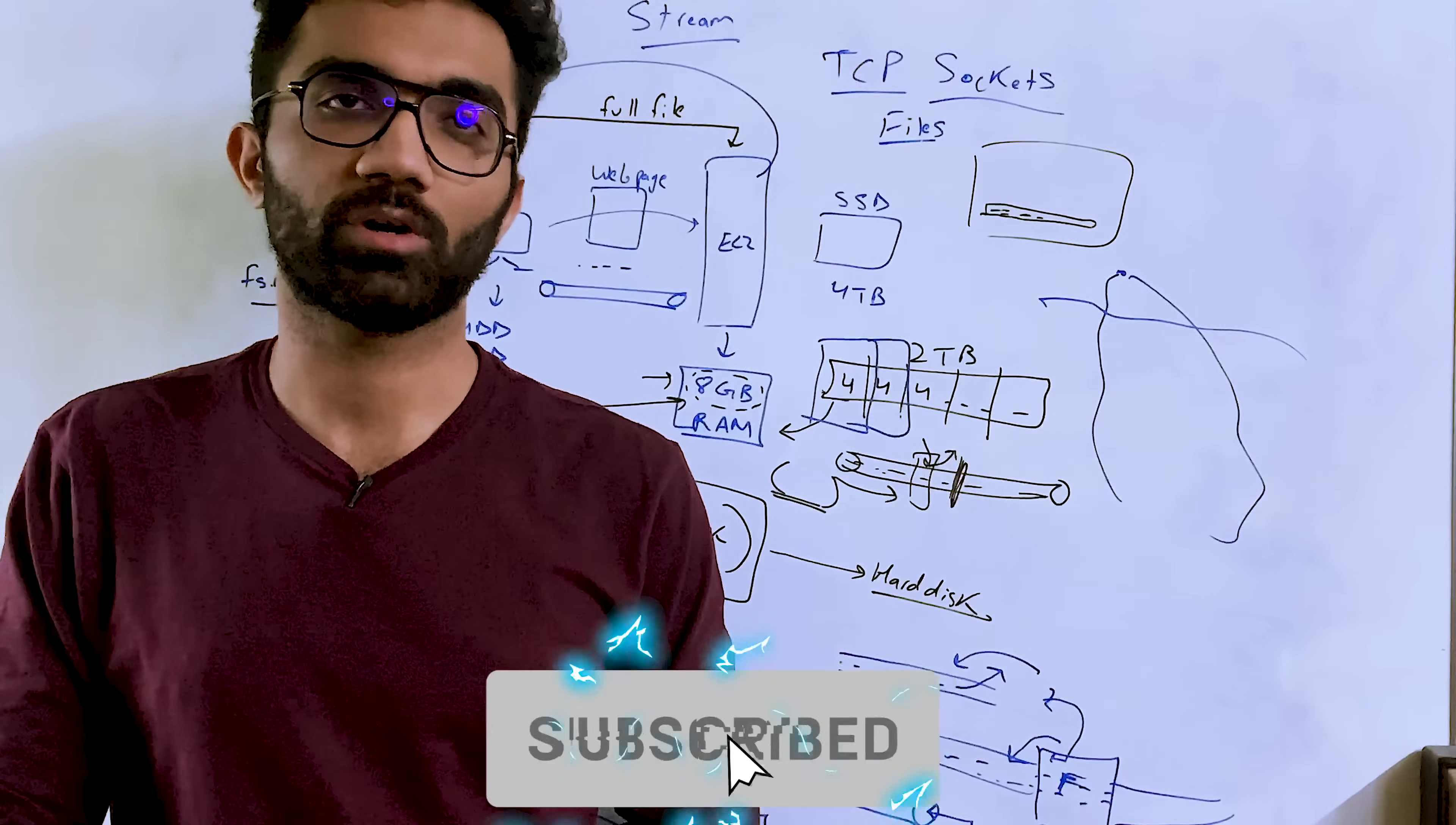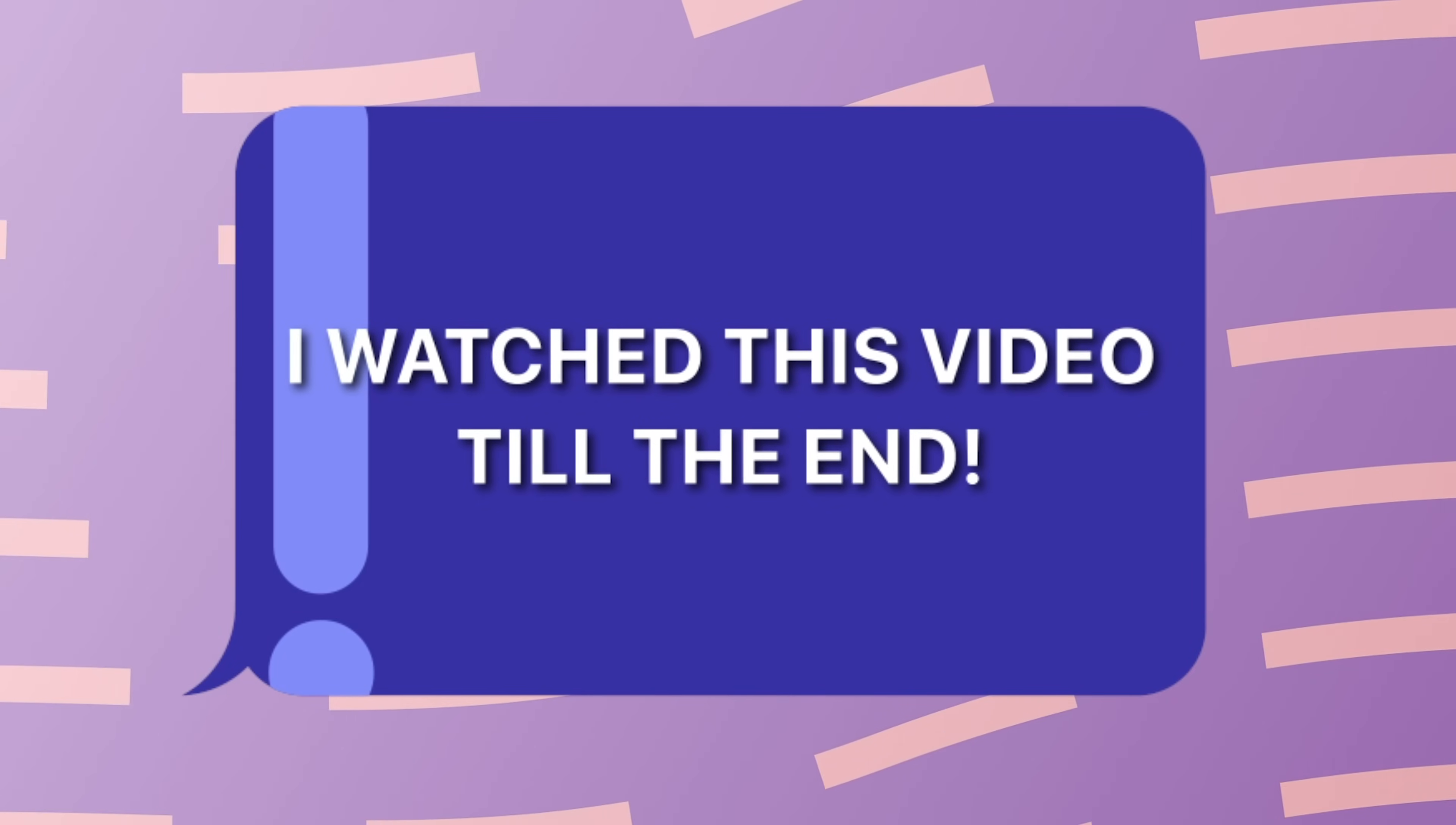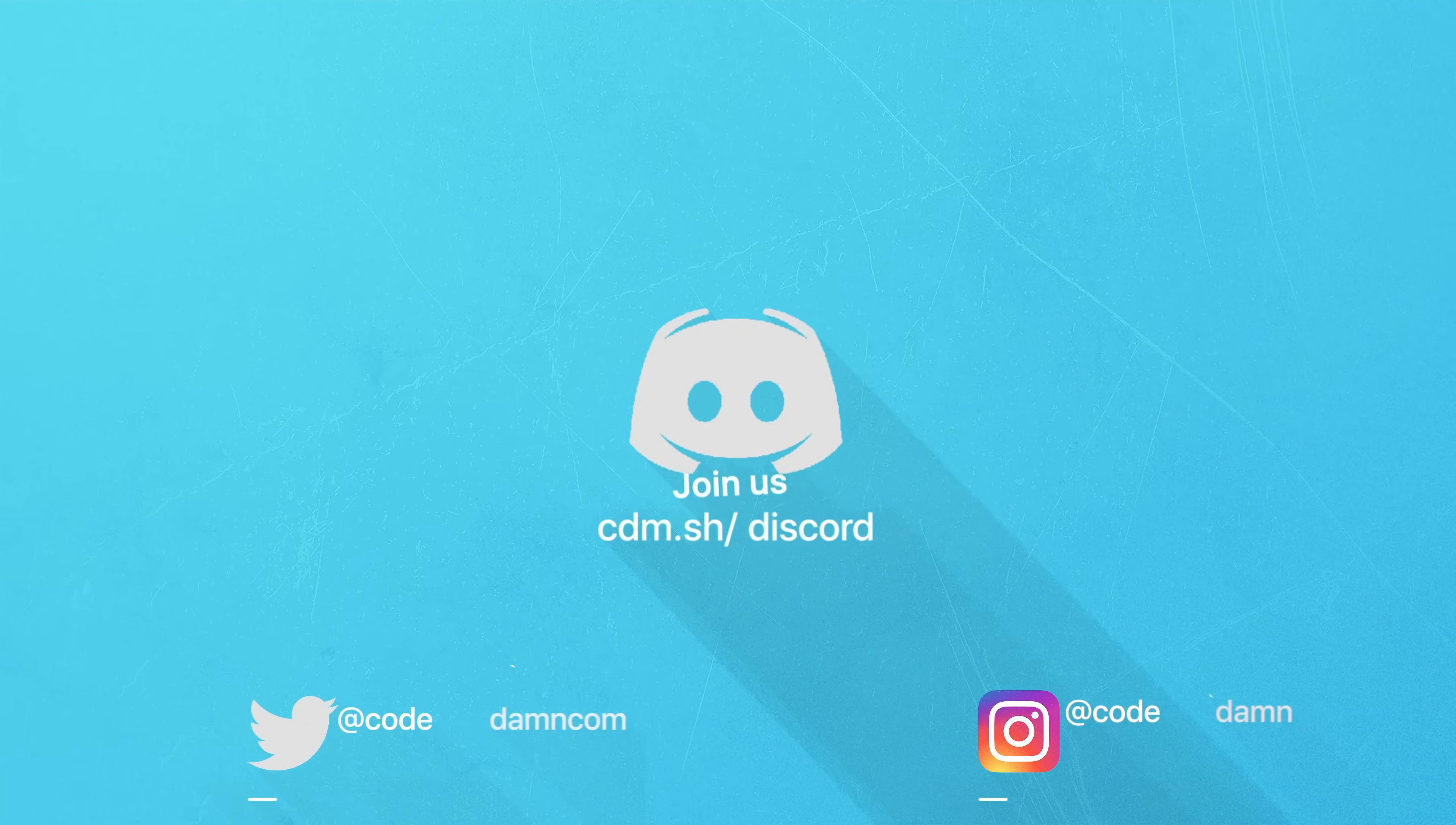So yep, that's pretty much it for this video. Hopefully you like this. If you did, make sure you leave a like and subscribe to the channel. That is all for this one. I'm going to see you in the next video really soon. If you're still watching this video, make sure you comment down in the comment section, I watched this video till the end.